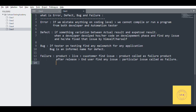So now it is clear to us — error, defect, bug, and failure. This is a very important question for the interview; there is a 100% chance it will be asked. So make sure you understand error, defect, bug, and failure. If you don't subscribe to our channel, please subscribe for testing-related videos, and comment, like, and share. Thank you all.